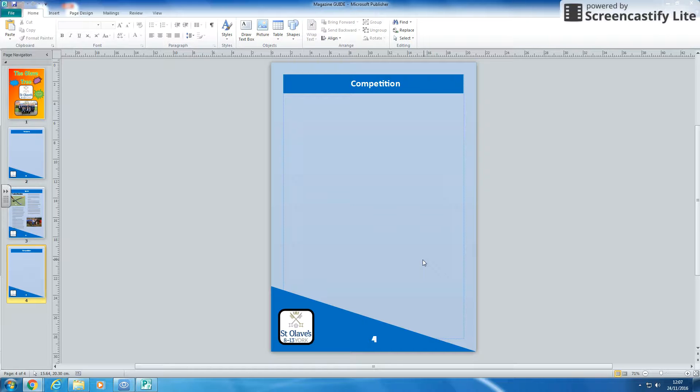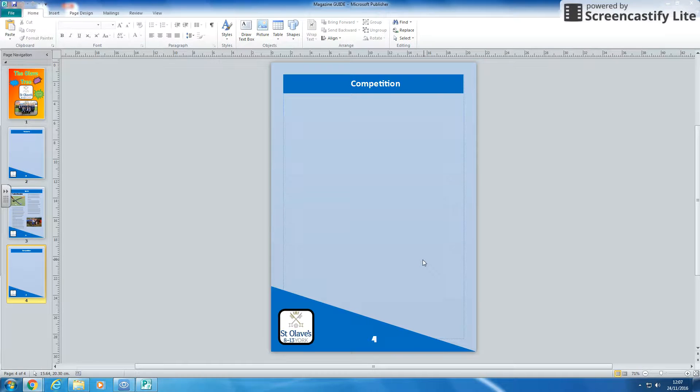The last part of making a magazine really is making the table of contents to show what's in it.